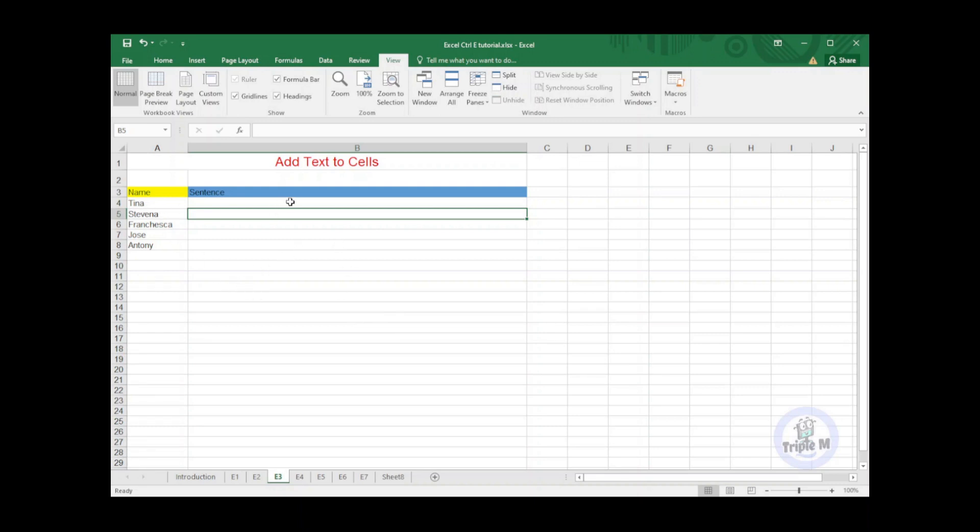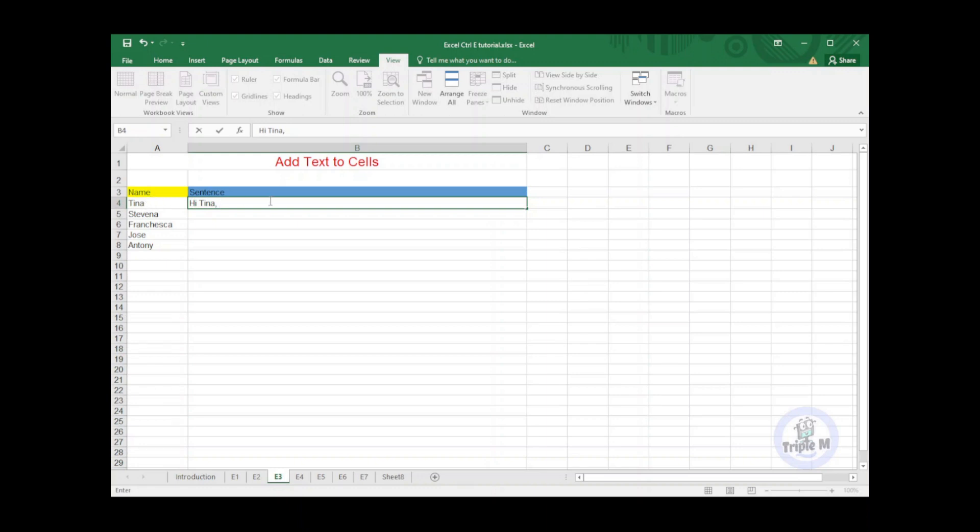Now I will put my active cell in B4. Then I will type my sentence like this: Hi, then Tina from cell A4. Then I will continue to compose my sentence: How are you today?